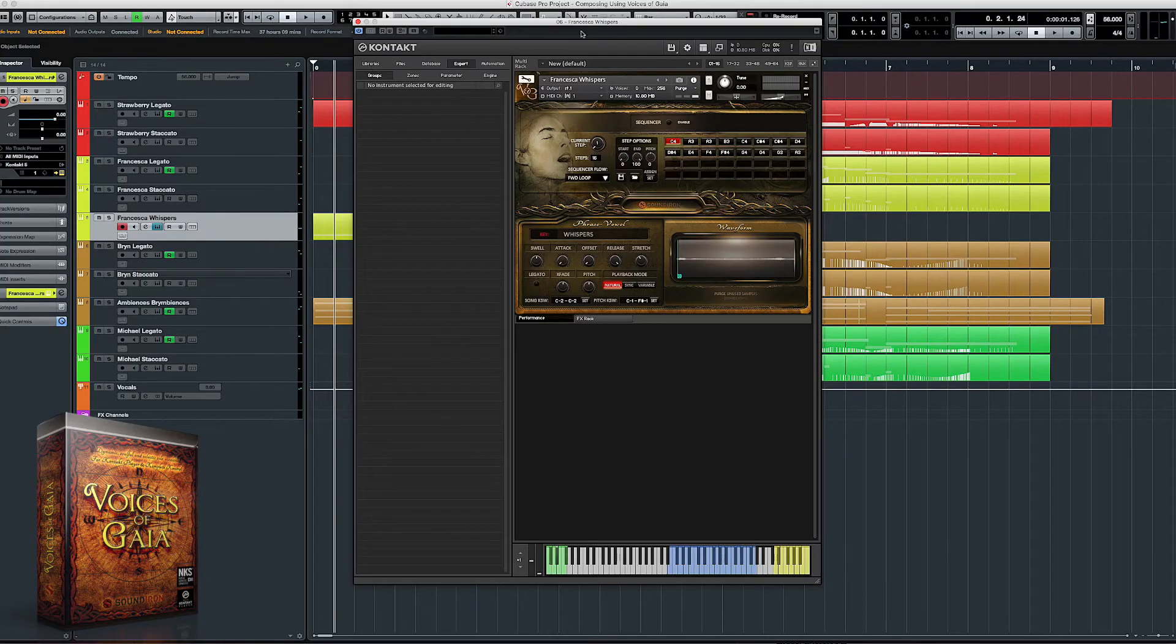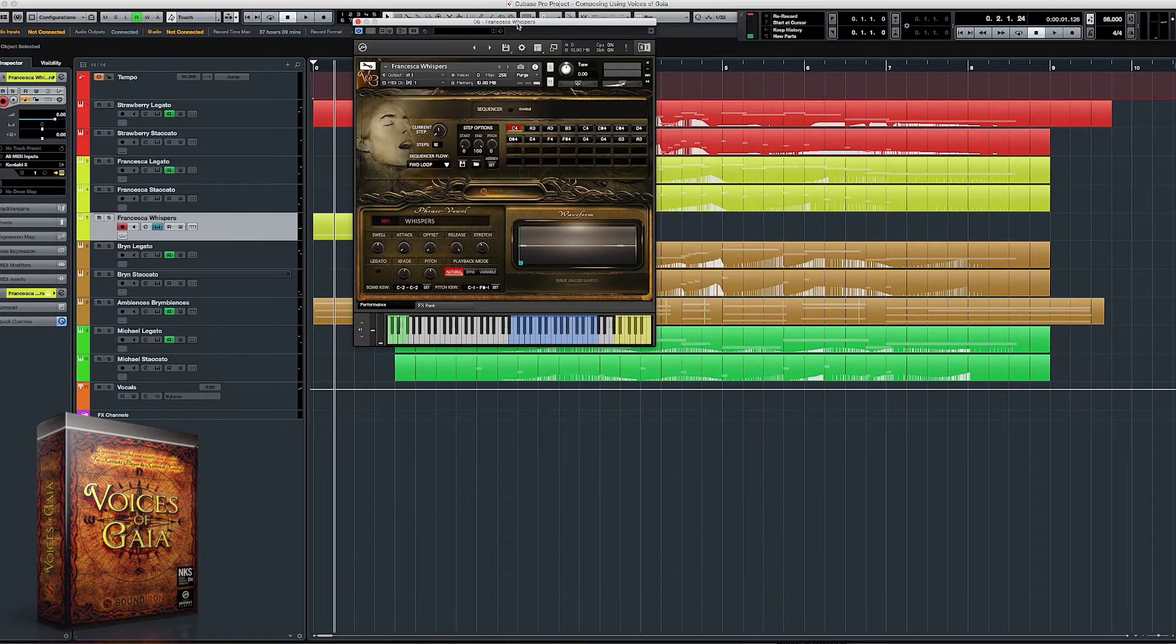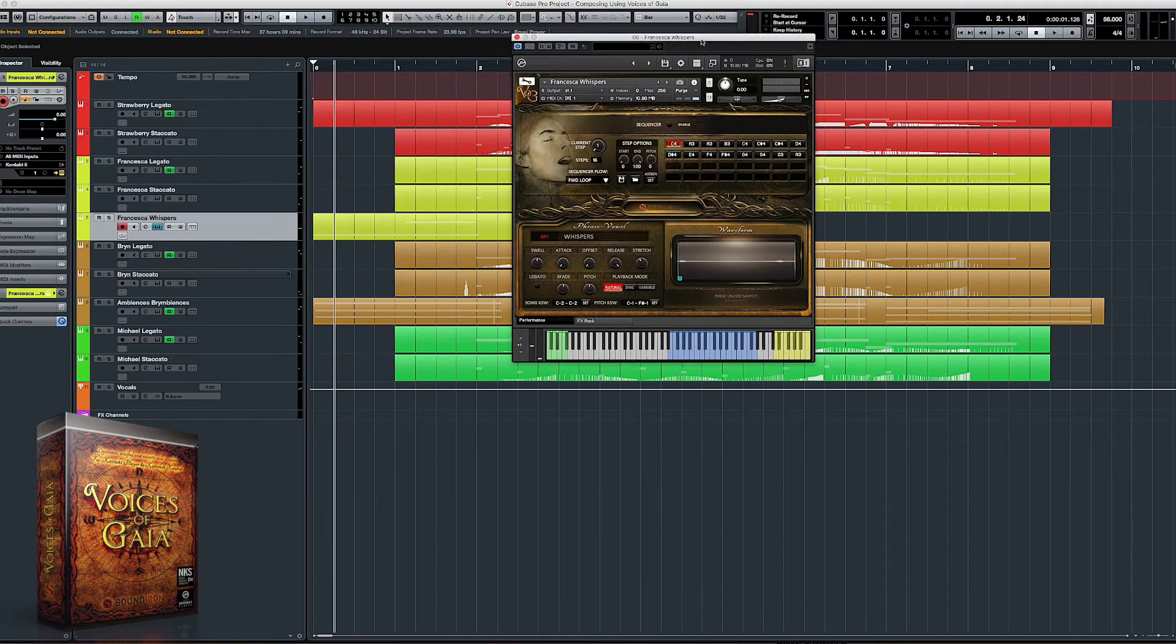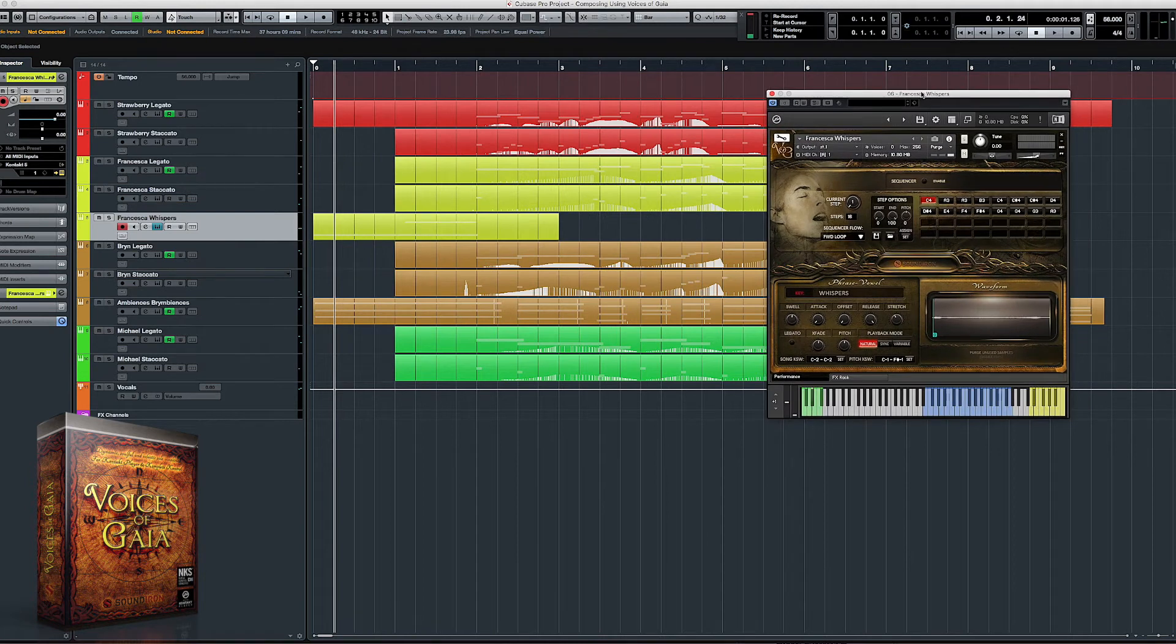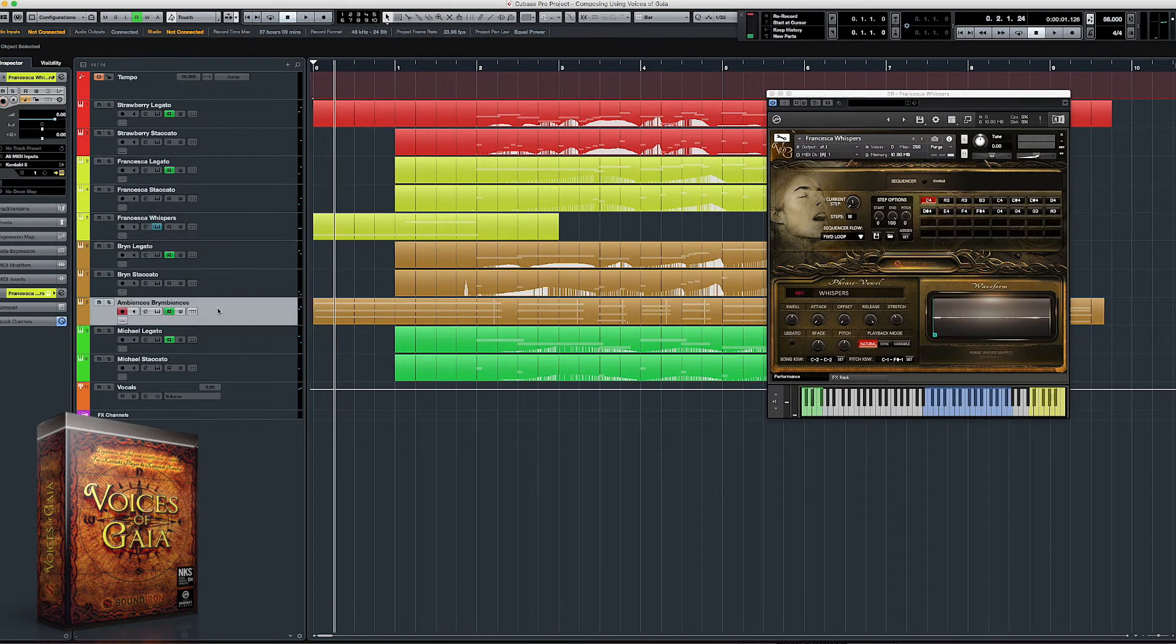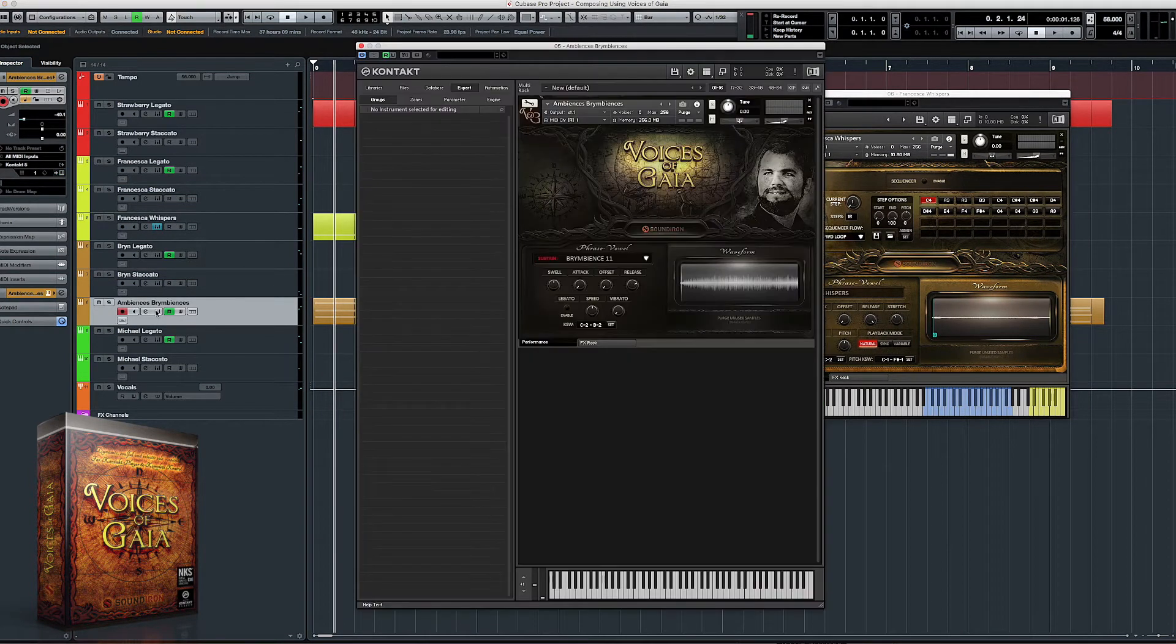Between all four singers, Voices of Gaia has an endless amount of content from true legatos, staccatos, sustains, vocal effects, live performance phrases, and sound design pads and ambiences.